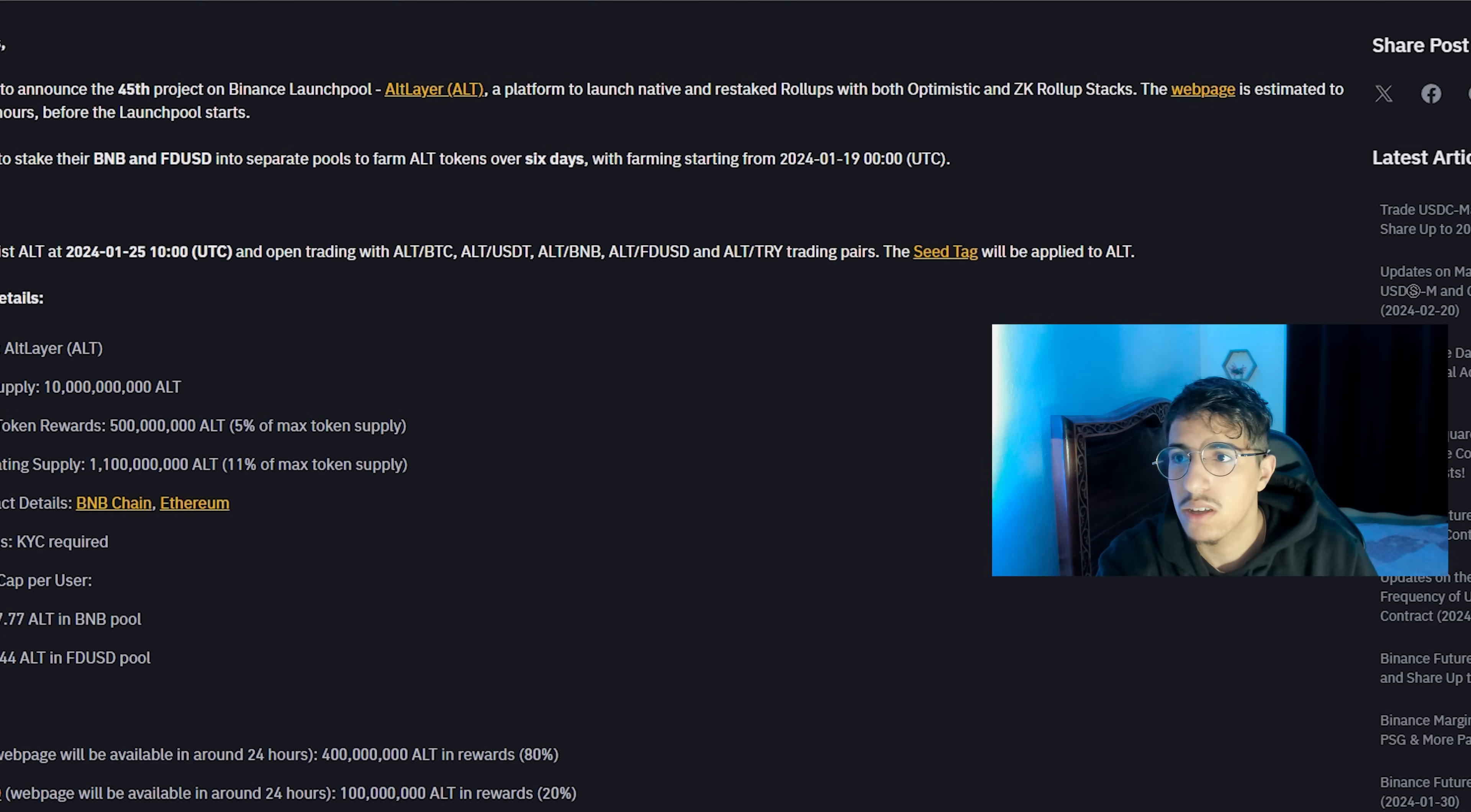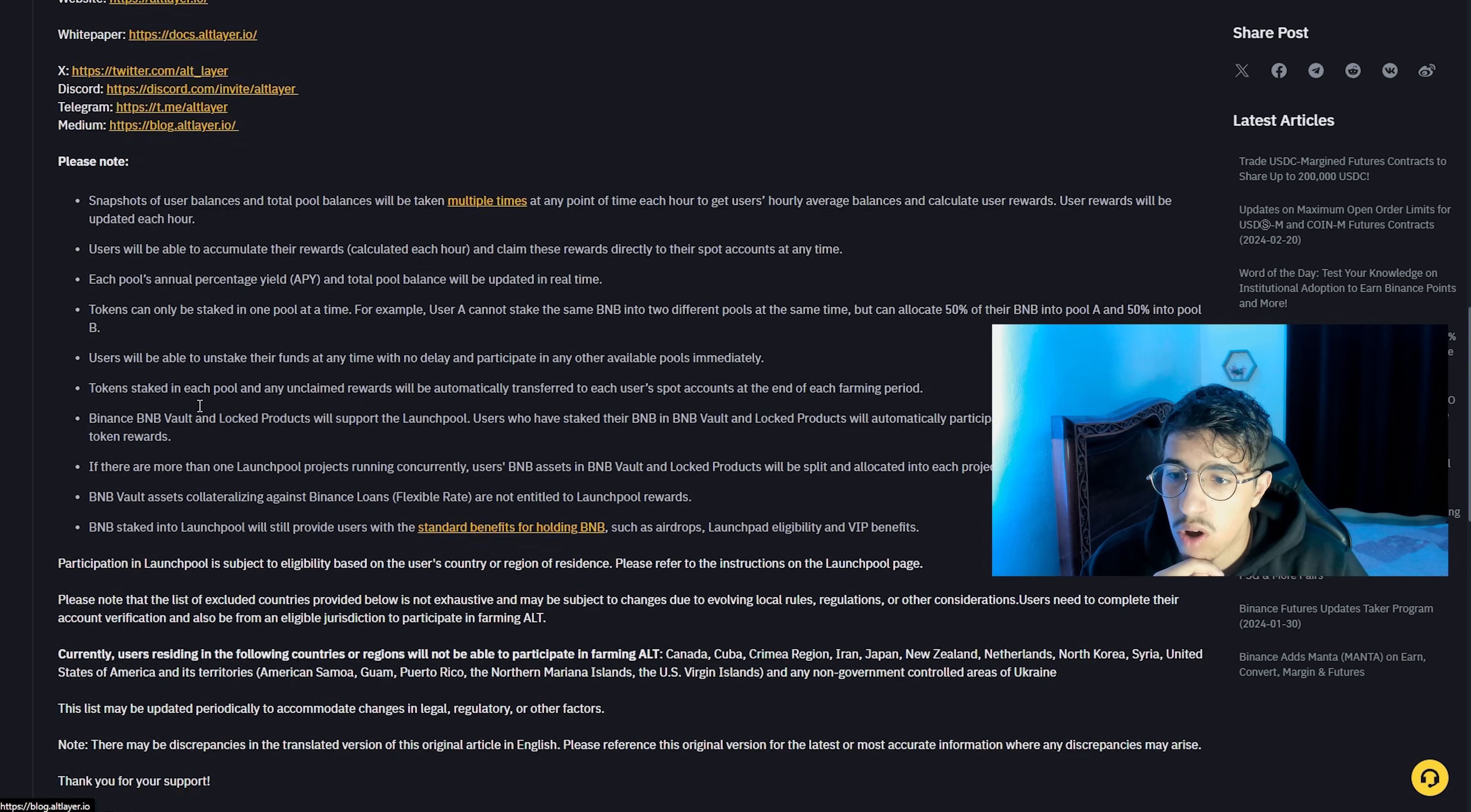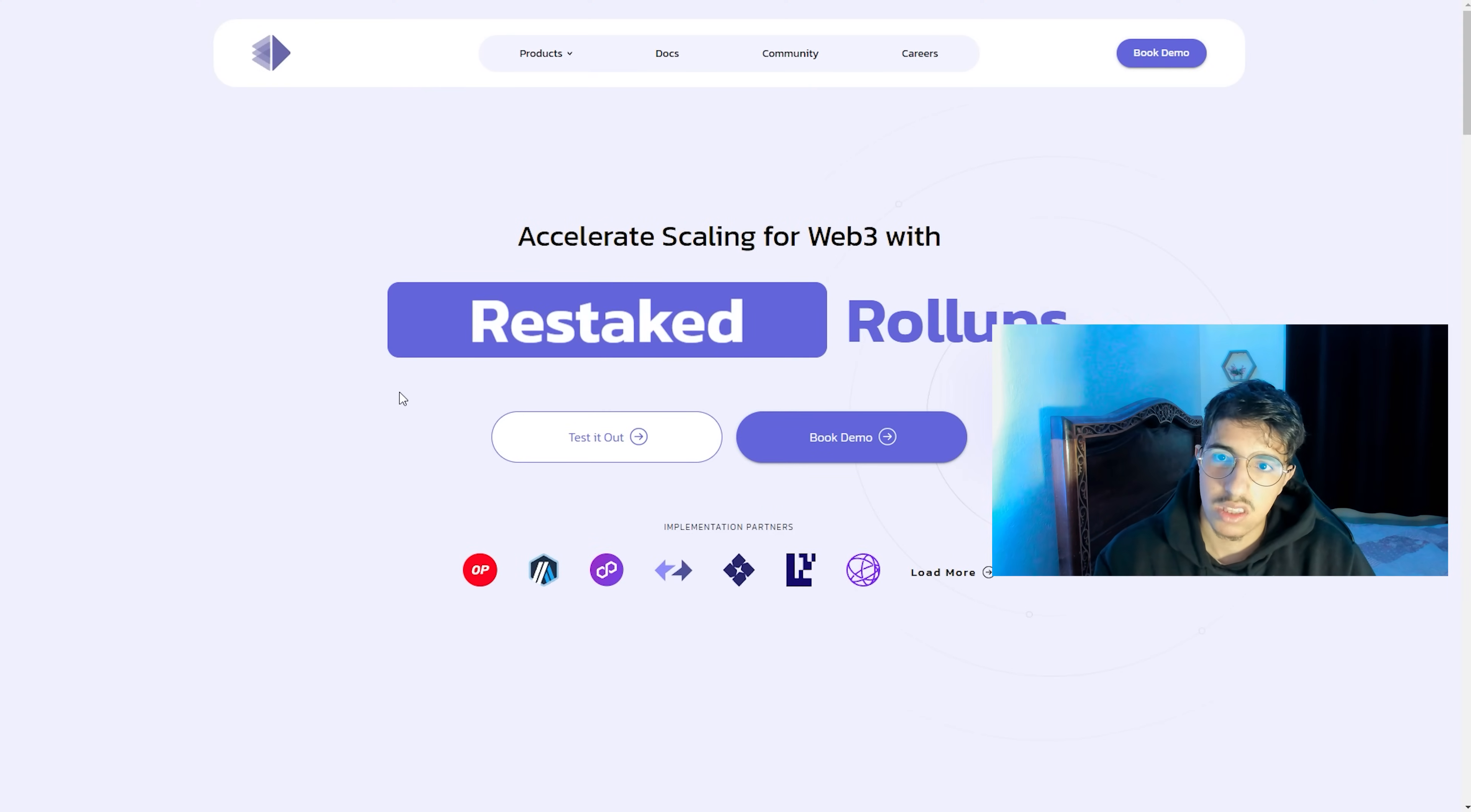Second term is KYC required. Here we have the project links: website and the whitepaper, X, Discord, Telegram, Medium. We'll check all of that to see their websites and the whitepaper to know more about the project. We will go firstly for the website.